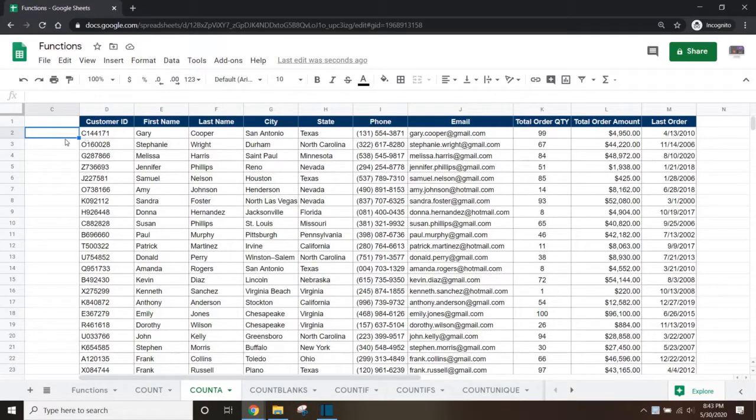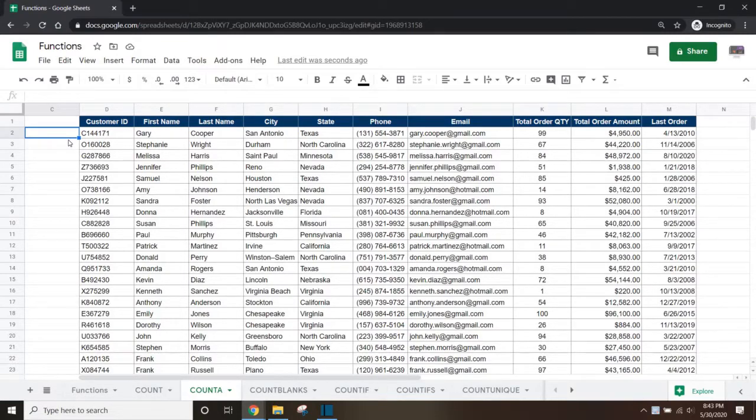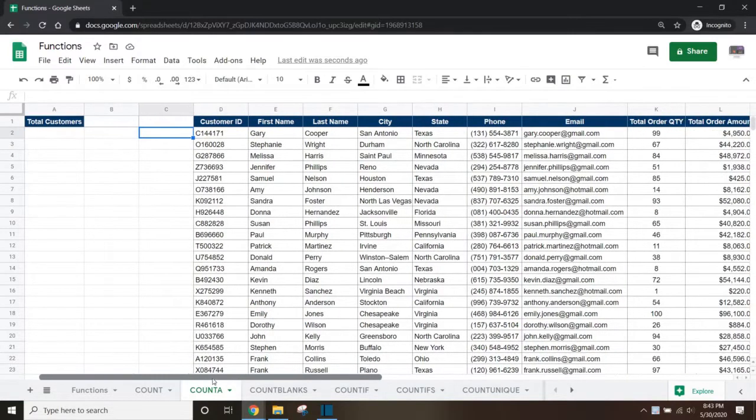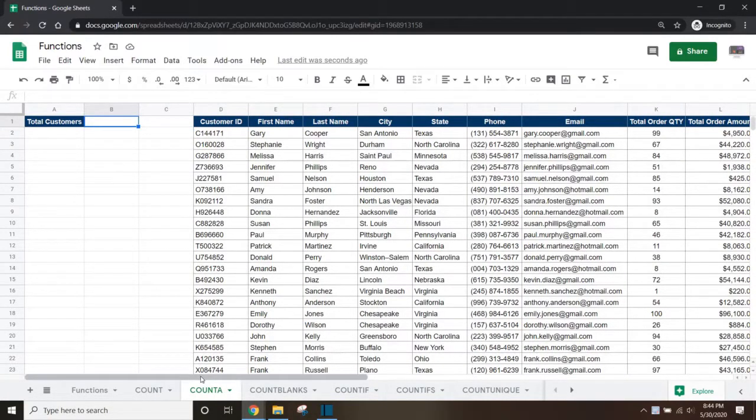We have a fictitious dataset of customers that contains their contact information and order history. If we need to set up a count to keep track of the number of customers we have as more customers are added to the dataset,